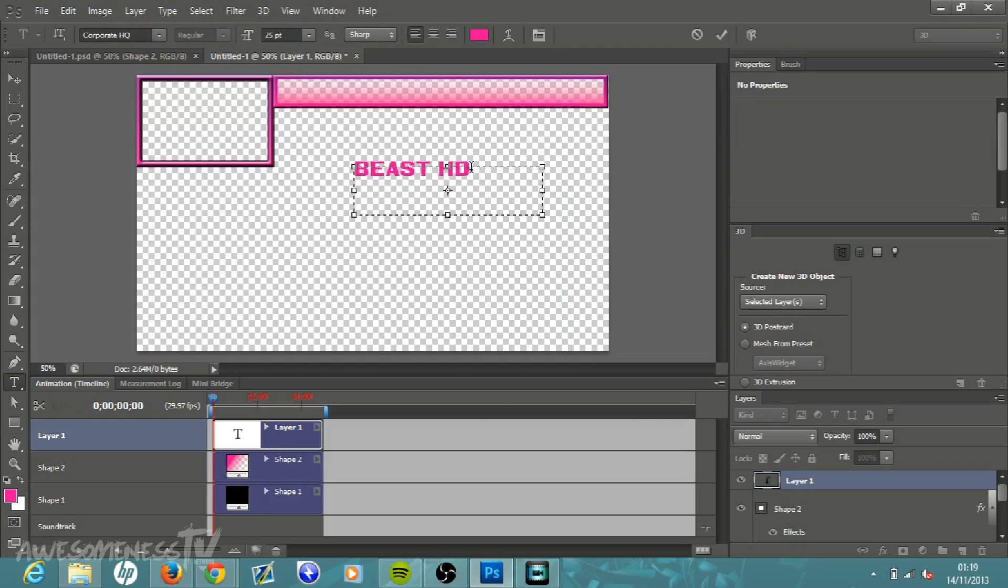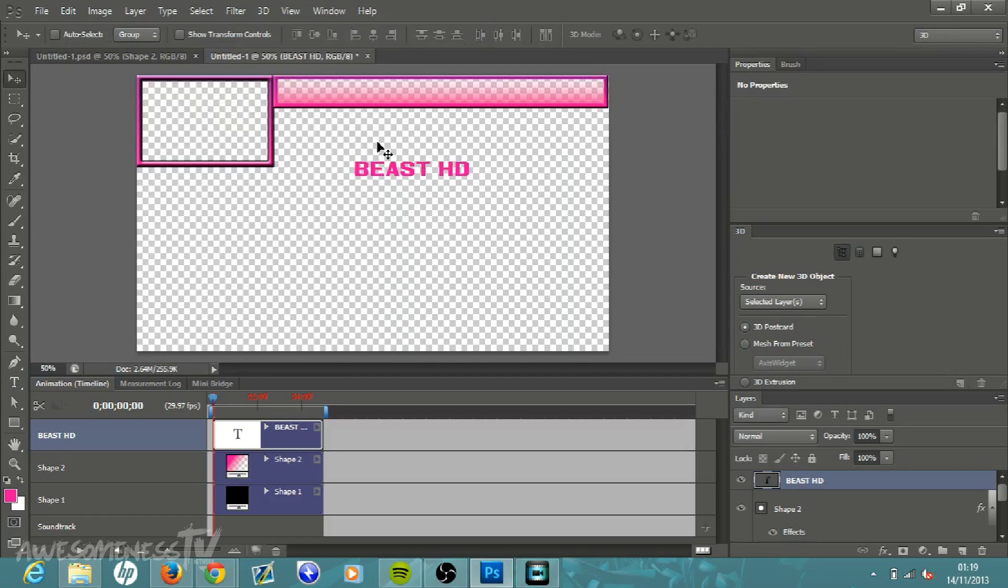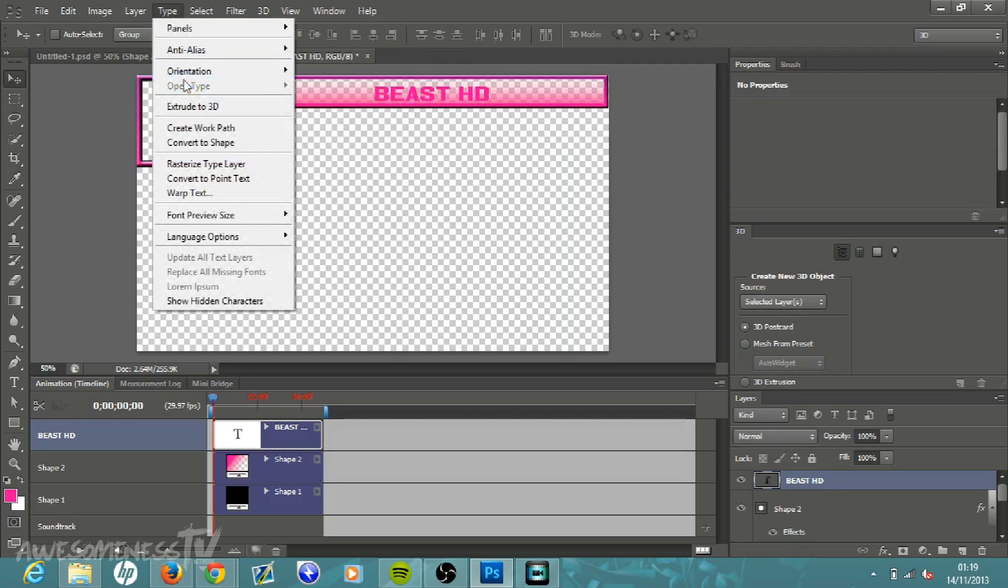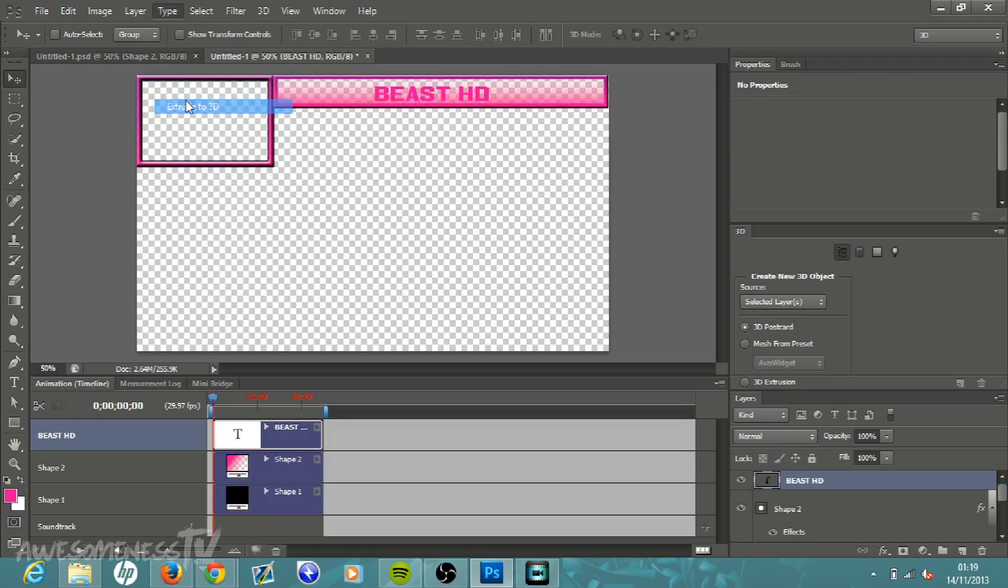So then move up to your move tool, it is the very first tool, the little arrow, and then drag this up to wherever you want it. I'm just going to have it there. And then that looks pretty nice, but I am just going to put this into 3D text to add something more. And to do that just go to type and click extrude to 3D.